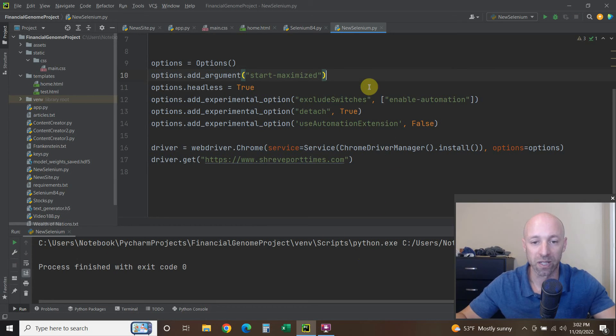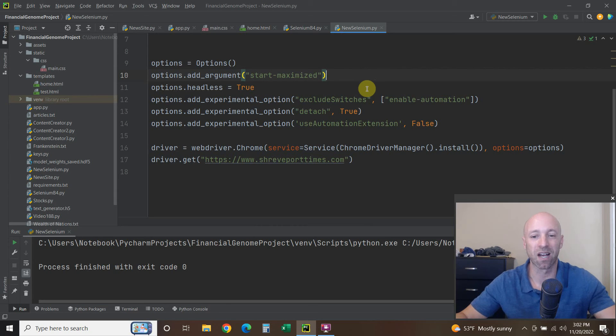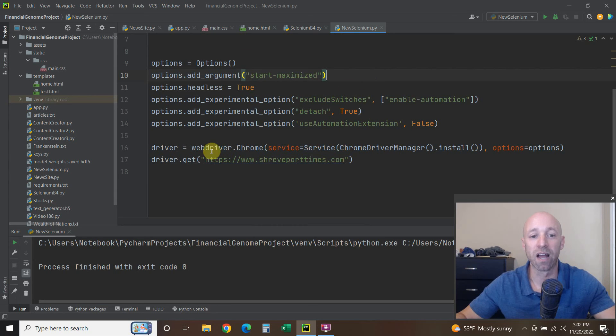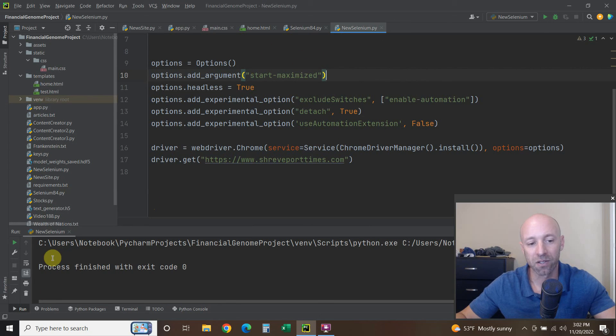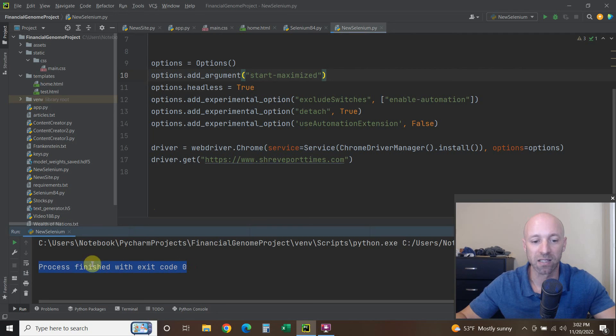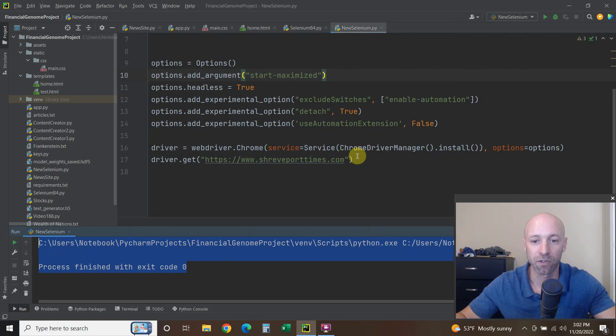Which is really nice because it was kind of annoying having to go to—I know I made some automation to download it for me, but still it was annoying. And now you see that the process finished with exit code zero, which means it was successful.